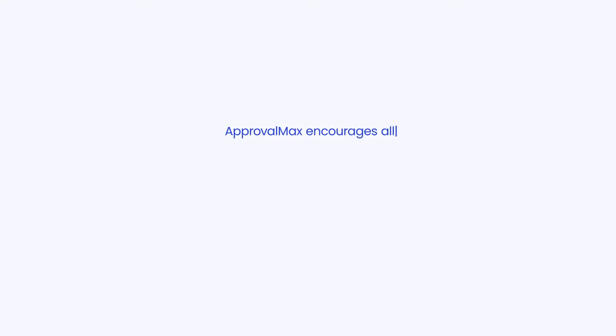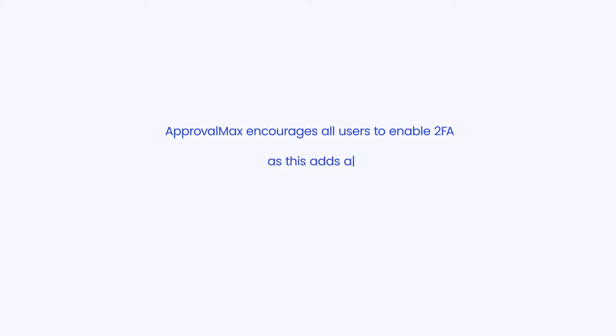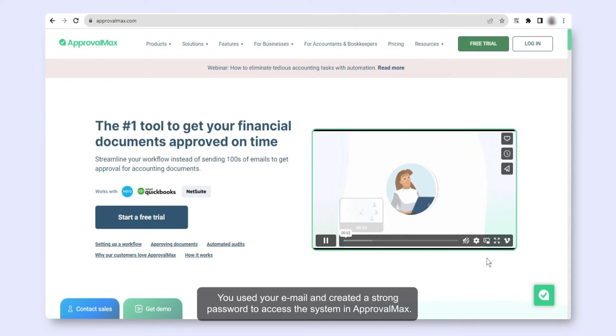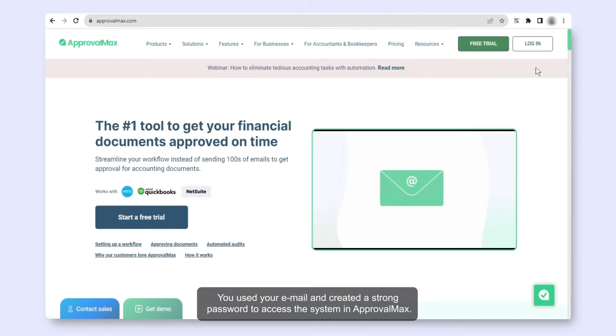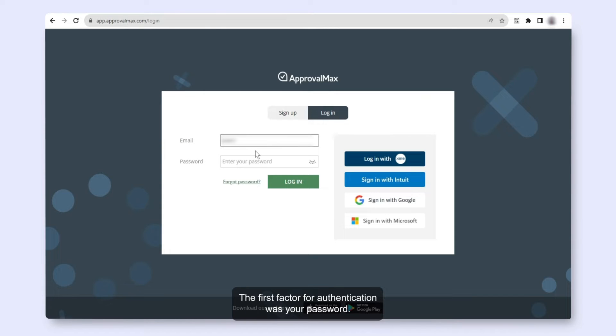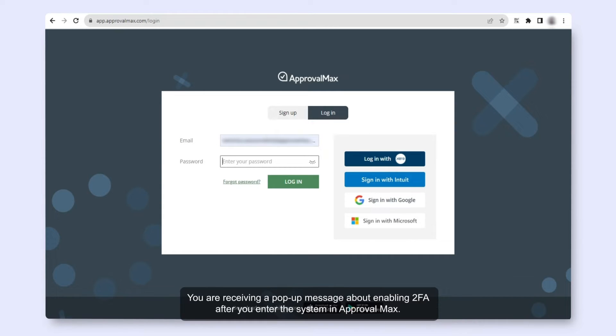ApprovalMax encourages all users to enable 2FA as this adds an extra layer of security to help protect against unauthorized access and data breaches. You used your email and created a strong password to access the system in ApprovalMax. The first factor for authentication was your password.